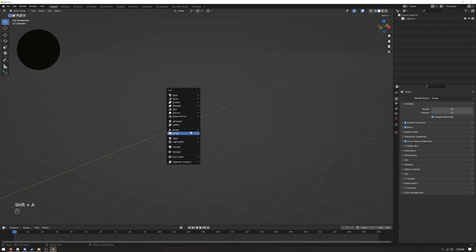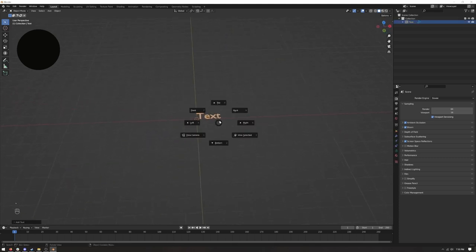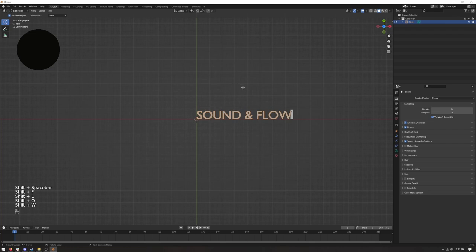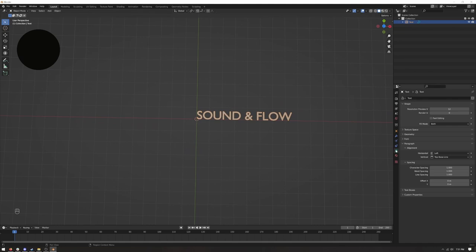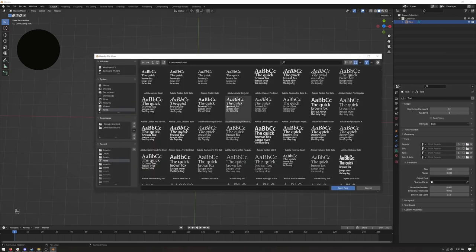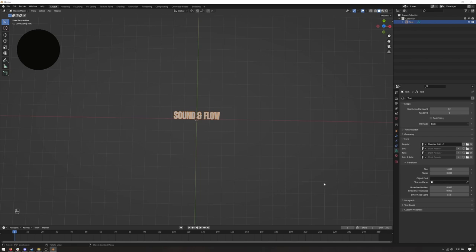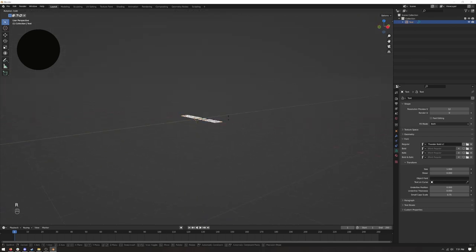First things first, we're going to bring in our text. I'm going to drop in something similar to a party flyer — something like a yoga event. We'll call it 'Sound and Flow.' Go into the text properties, align it centered, and pick a font. I personally like to find display fonts on Behance — there are a lot of free ones from up-and-coming designers. I'm going to use Thunder and credit the designer below. Grab something with a little thickness.